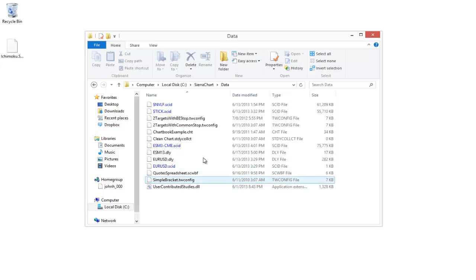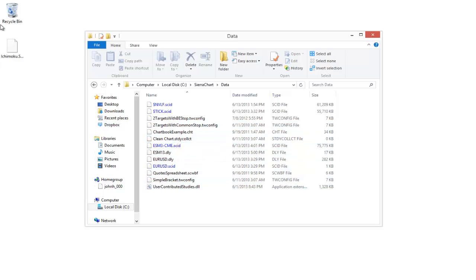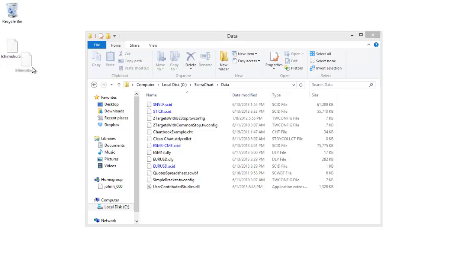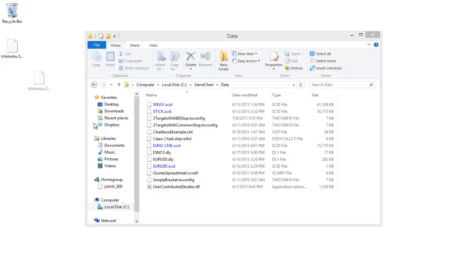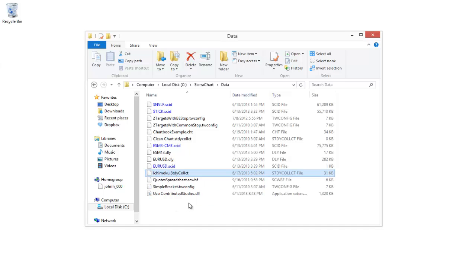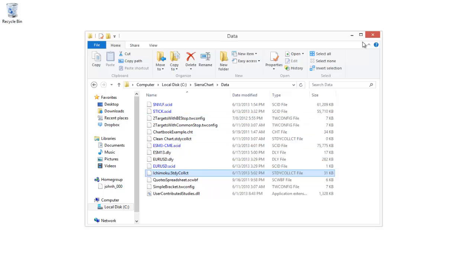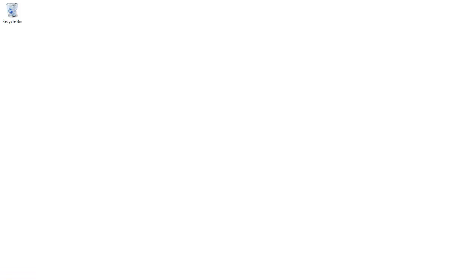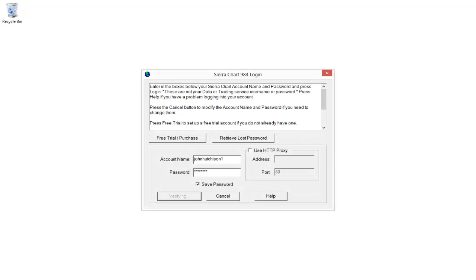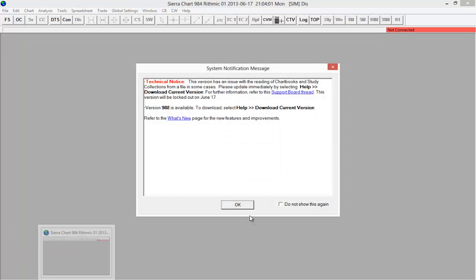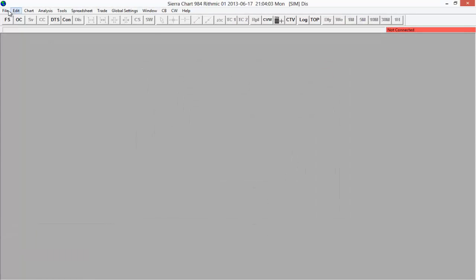We can see a few files in here — some instrument data, some chart books, and some other study collections. All I need to do now is drag the Ichimoku study collection into this folder, and that will make it accessible within Sierra Chart. Now that it's in there, I'm going to close this out and open up Sierra Chart.